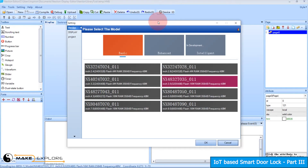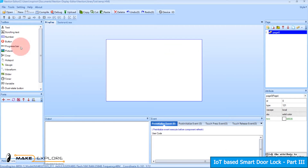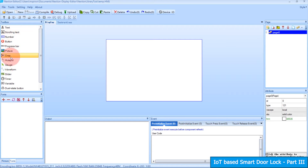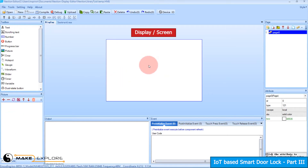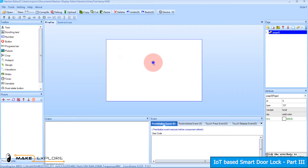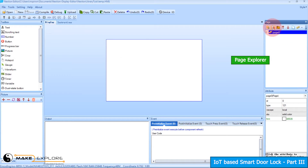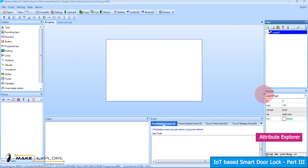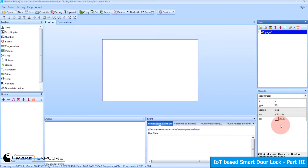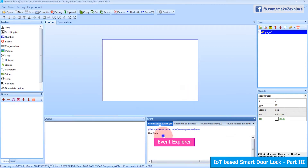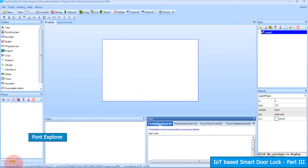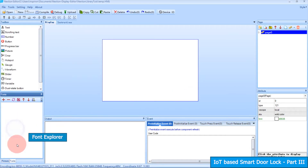This is the main interface of the Nextion Editor. Here is the toolbox where you will find different GUI tools like text, button, slider, number, etc. This is the pictures toolbar where you can import pictures for backgrounds and pages. Here is your main canvas where you can drag and drop components. The page toolbar lets you add multiple pages. The attribute window lets you modify component properties. The output window shows compilation messages like errors and warnings. The event window lets the designer add custom code. Beside the pictures toolbar you will find the fonts generator, and on the upper side are the compile, debug, and upload buttons.